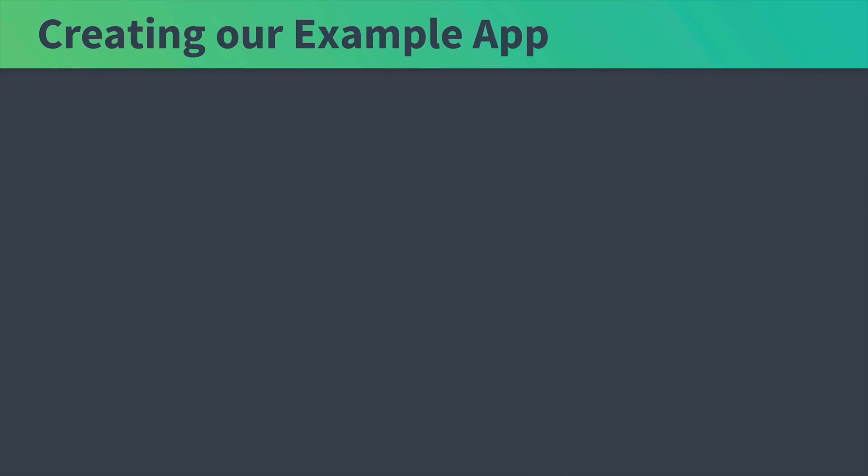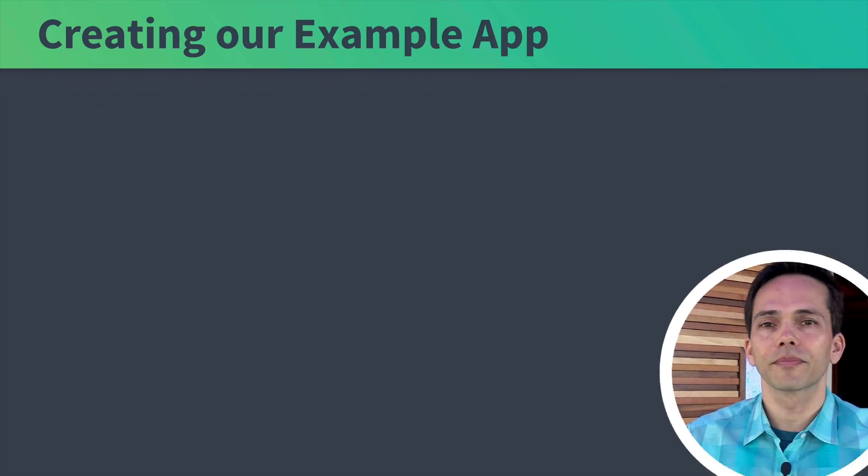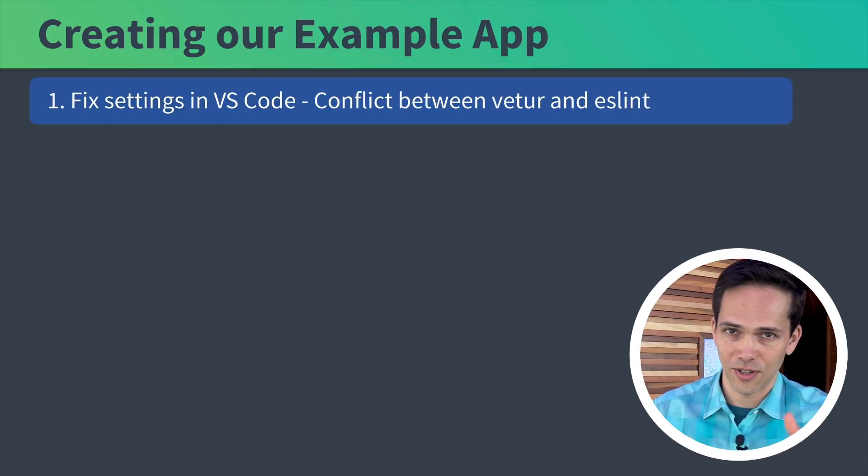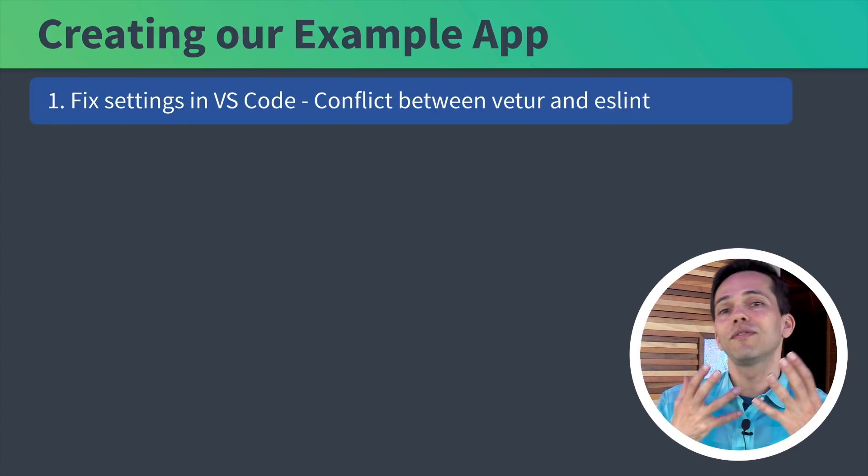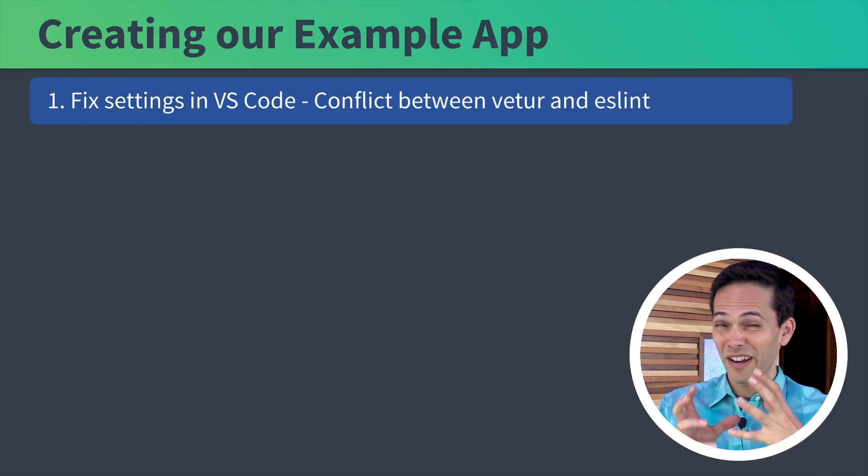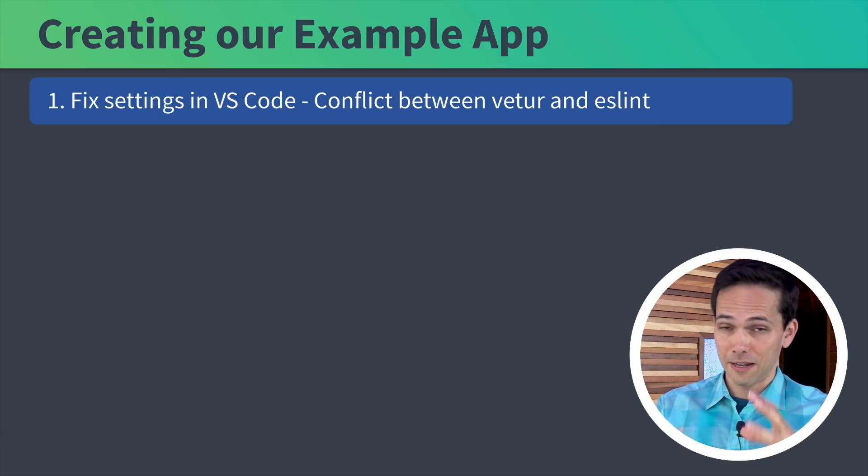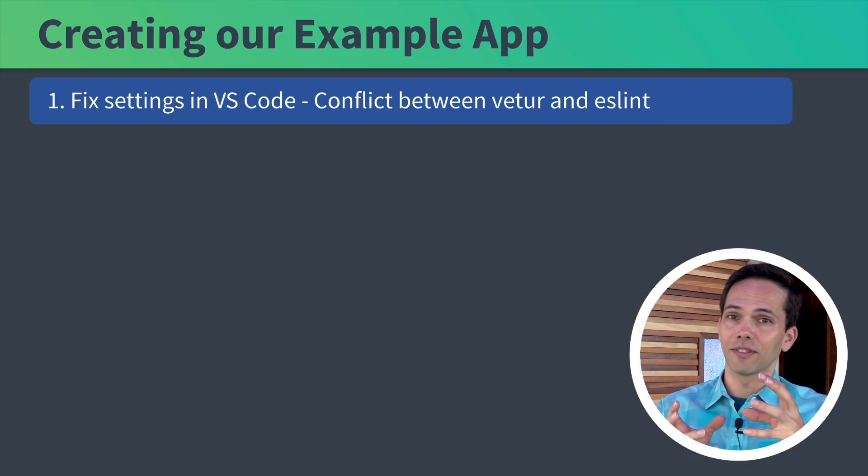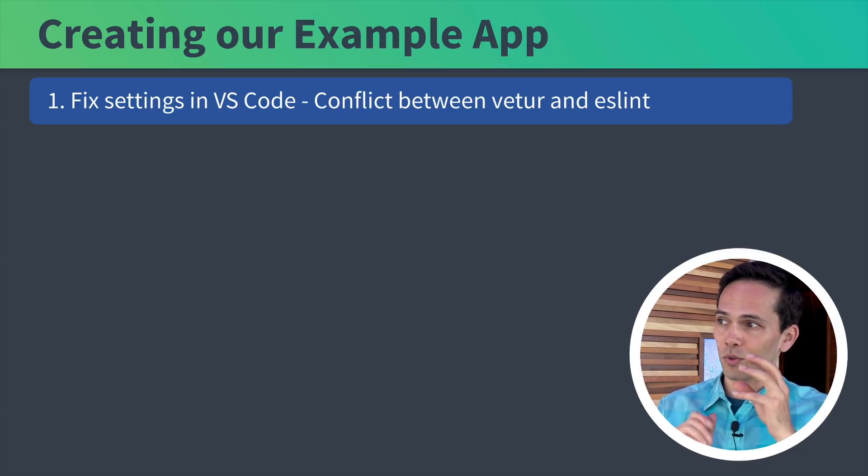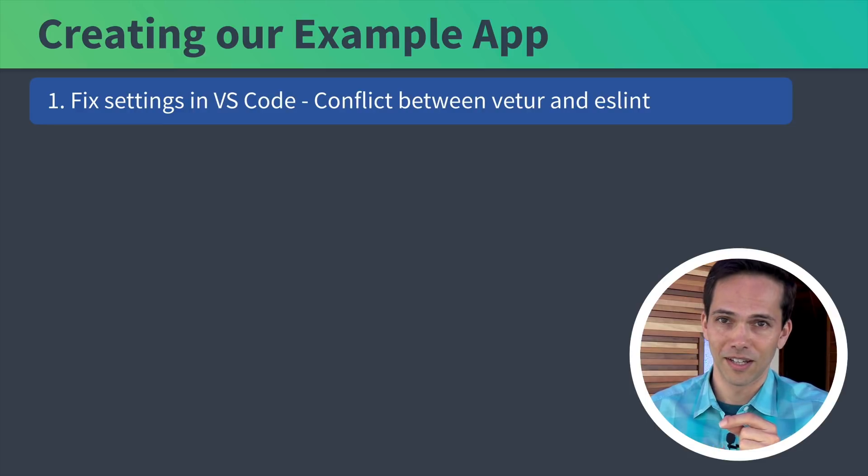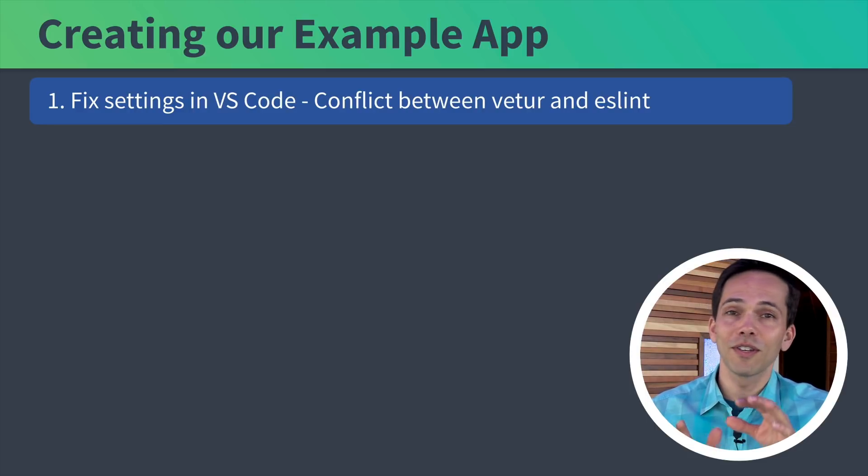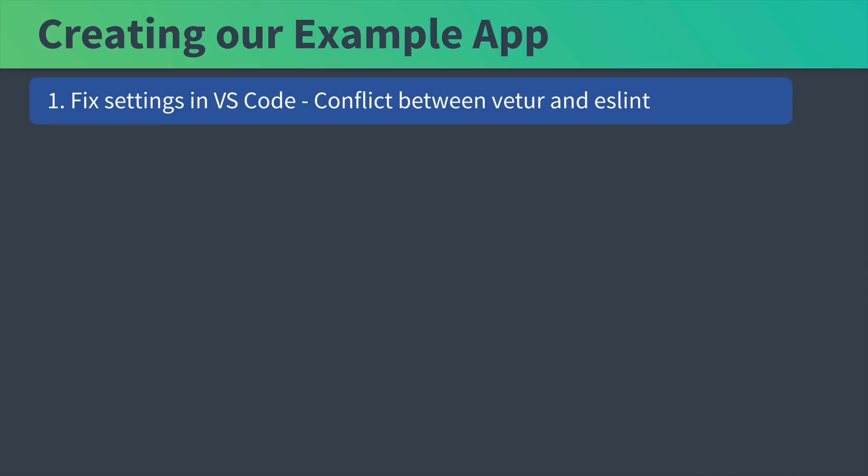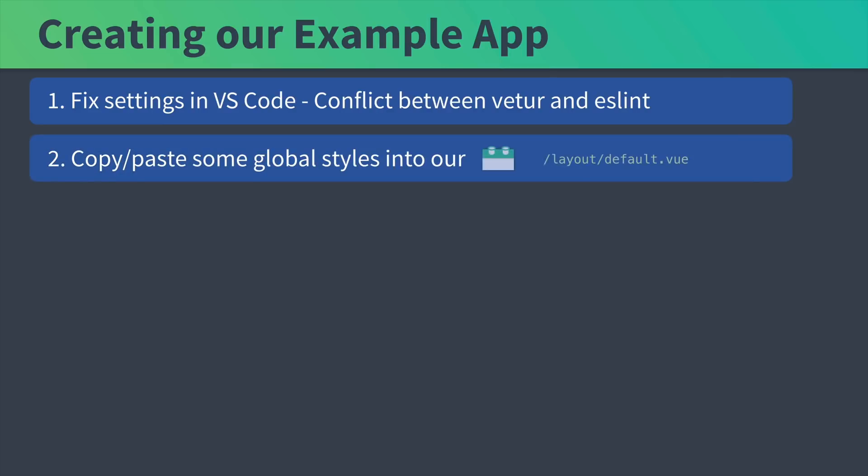We're going to do a bunch of things in the example app. Let me walk you through them before you actually see it in the code. First, we're going to fix some settings in VS Code. If you've followed along our tutorials and you have your editor configured like mine, you're going to run into a conflict unless you tweak something inside Vetur. If you're not using VS Code and Vetur, don't worry about it. Next, we're going to take a look at the default layout and copy paste in some global styles.